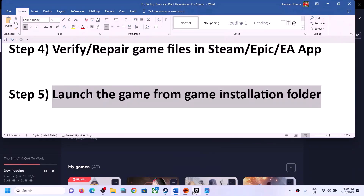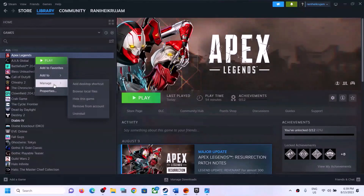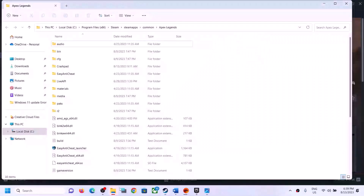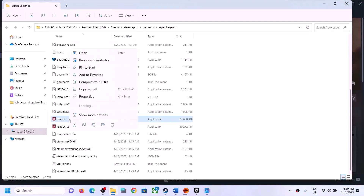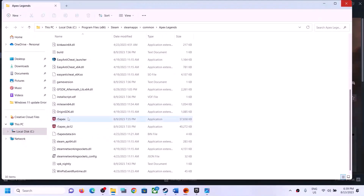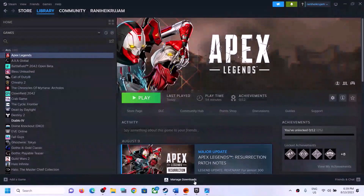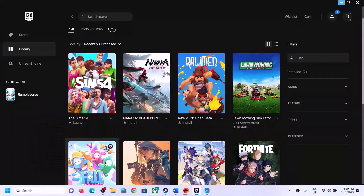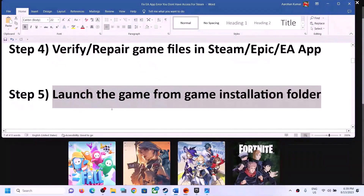The next step is to launch the game from the game installation folder. In Steam, right-click the game, select Manage, then Browse Local Files to go directly to the installation folder. Find the game's exe file, right-click it, and click Run as Administrator. Similarly for Epic Games, go to the game installation folder and launch the game from there.